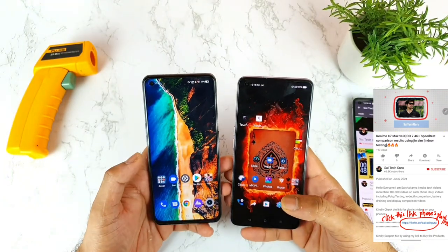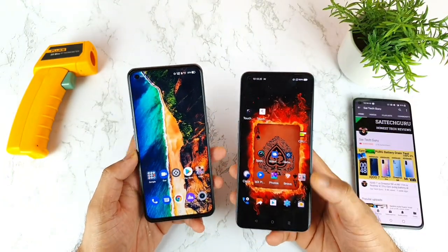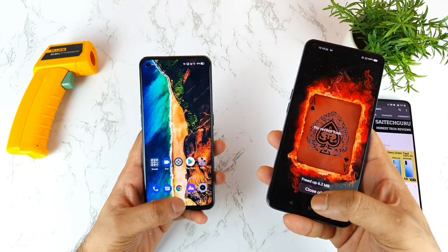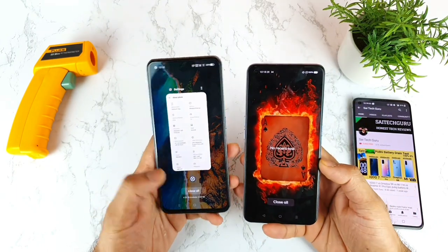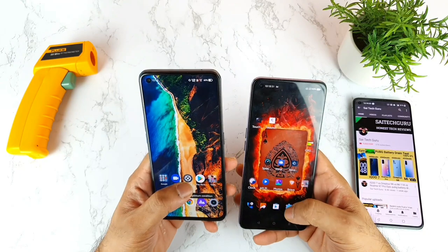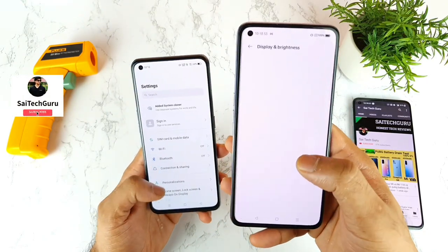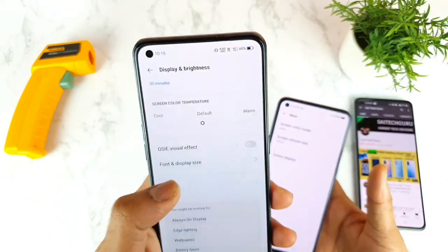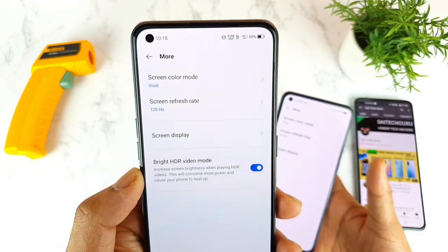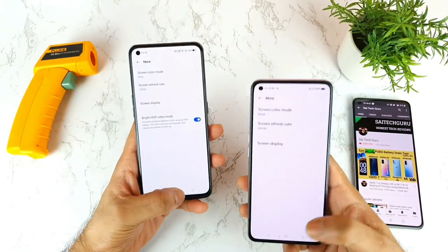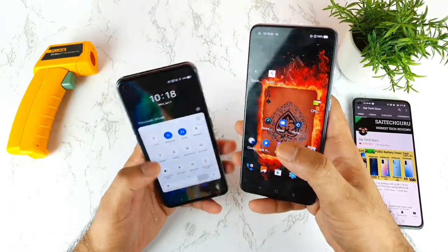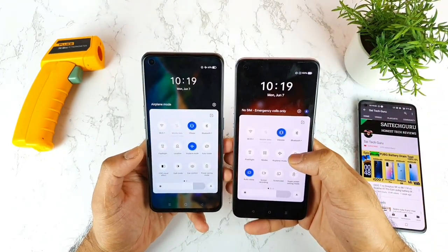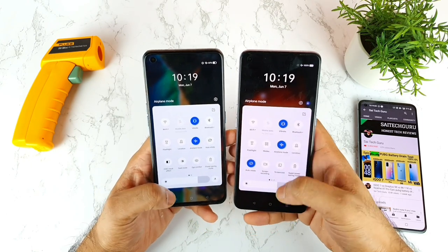Let's see how much difference we can expect in Android benchmark scores. I've cleared all background applications in both phones. Both are set to 120Hz refresh rate. I've disabled everything and set both phones to airplane mode right now.